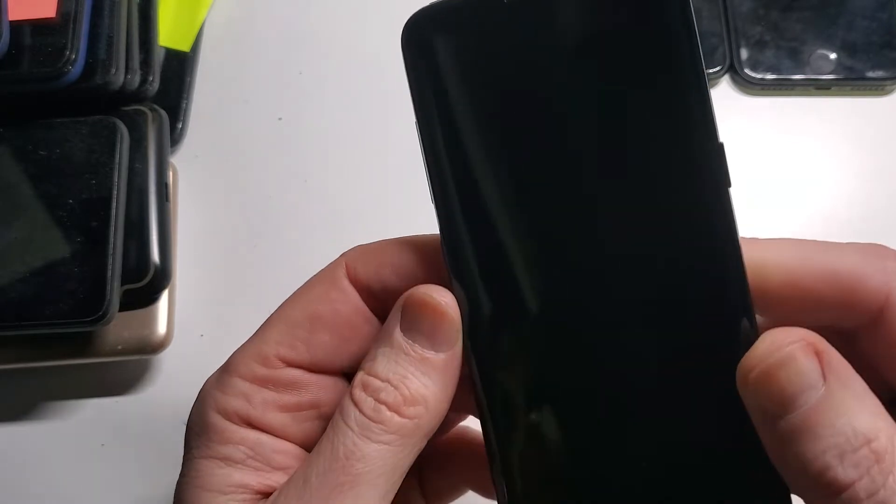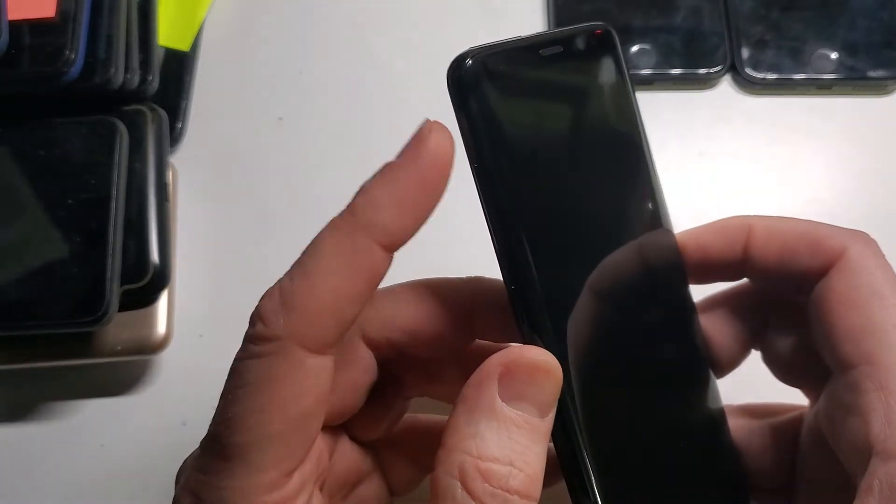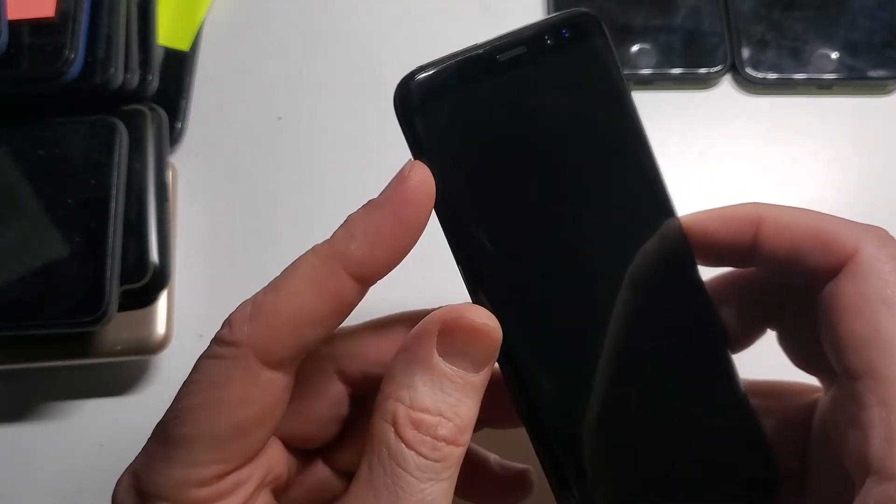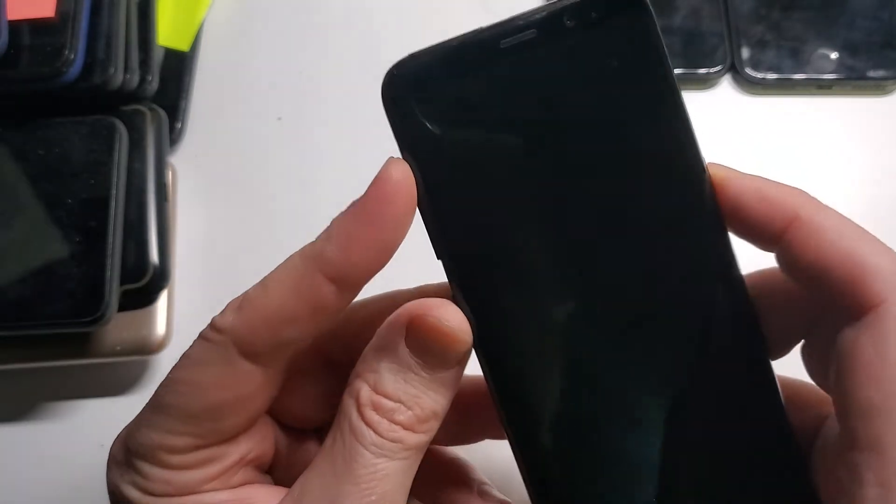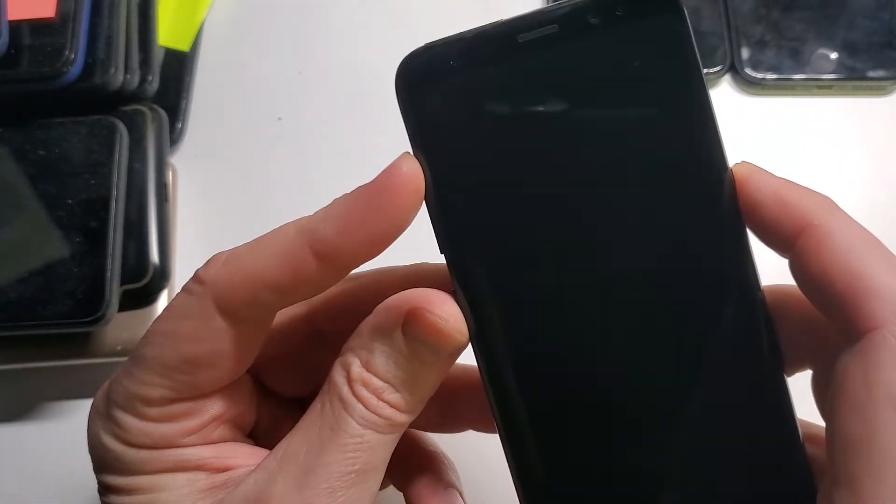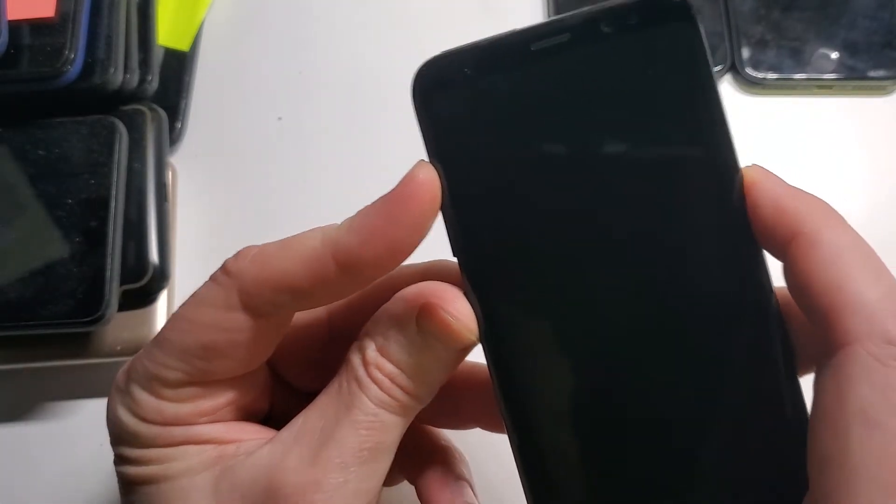We are going to hold the Volume Up button, Bixby button, Power button, all at the same time. One, two, three.